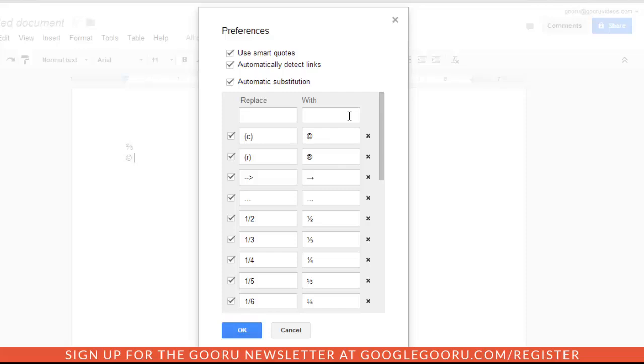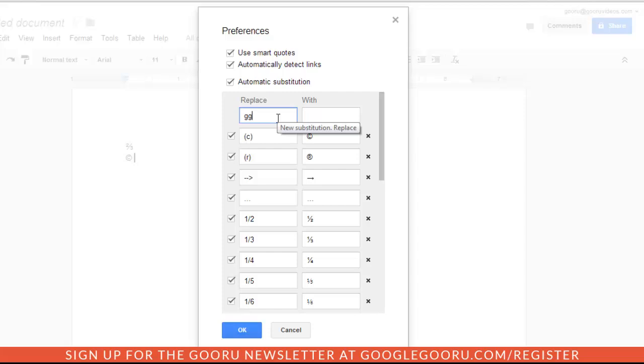Just to give you an example, a lot of the times when I'm writing documents, I just refer to Google Guru as GG. So I can say, Replace GG with Google Guru.